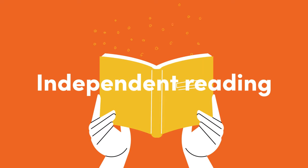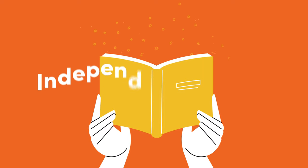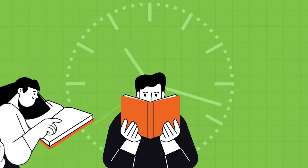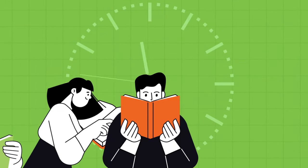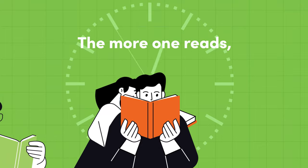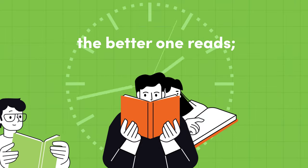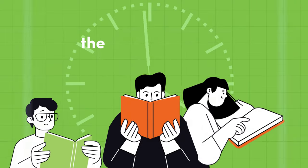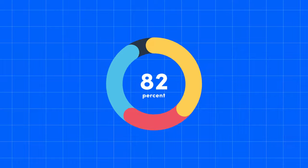Research has firmly established the correlation between time spent reading and reading achievement. The more one reads, the better one reads. The more one reads, the more one knows. This isn't just about improving reading skills.